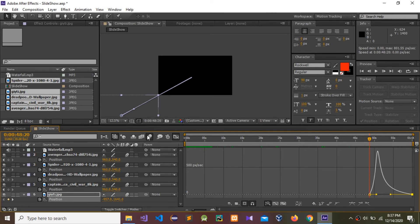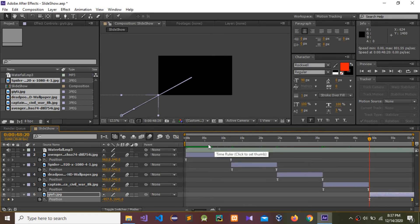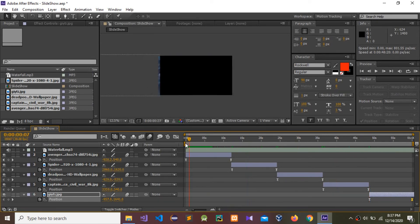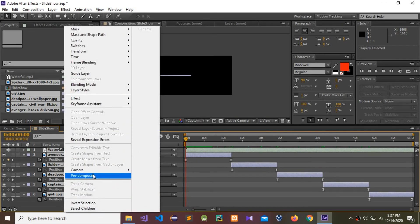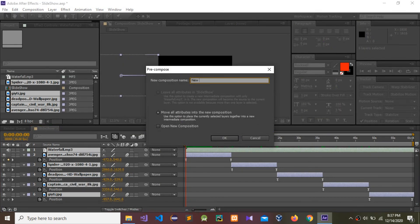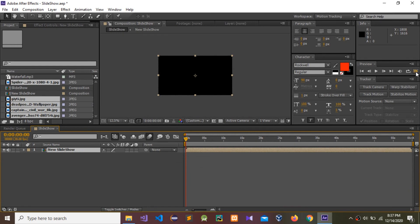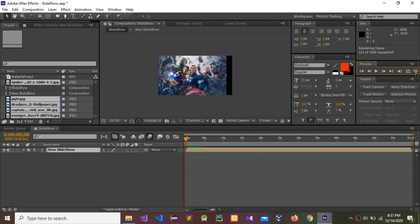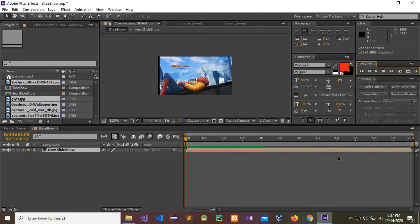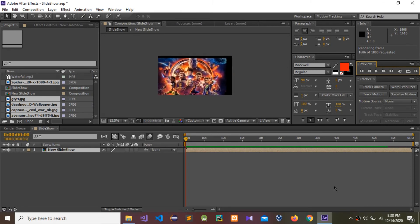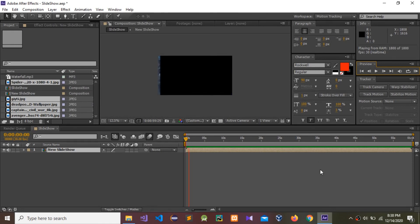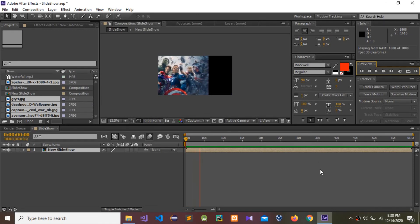We did all the parts and you need to enable Motion Blur. Now I'm going to pre-compose — select all, right-click, pre-compose, name it 'New Slideshow', and press OK. Now I'm going to RAM preview this. Before playing, let's see how it's working.